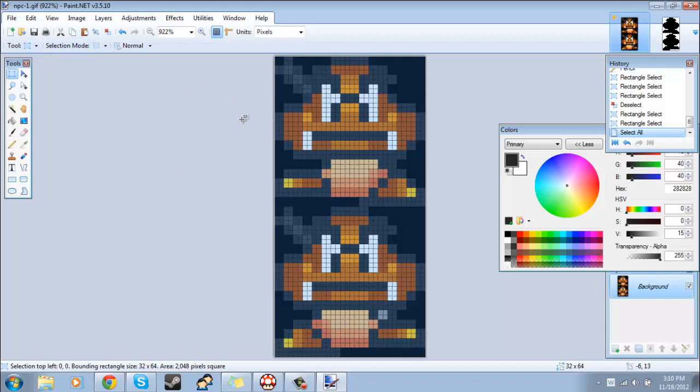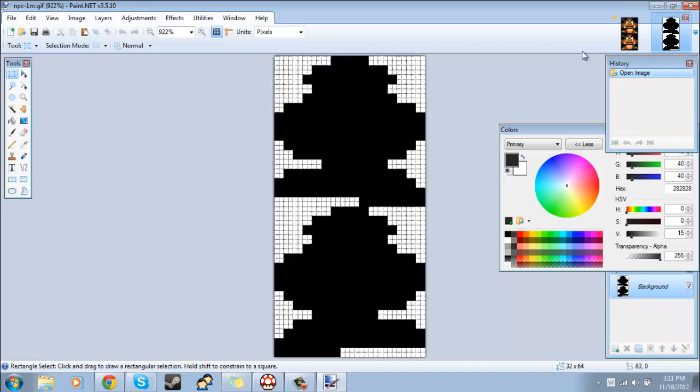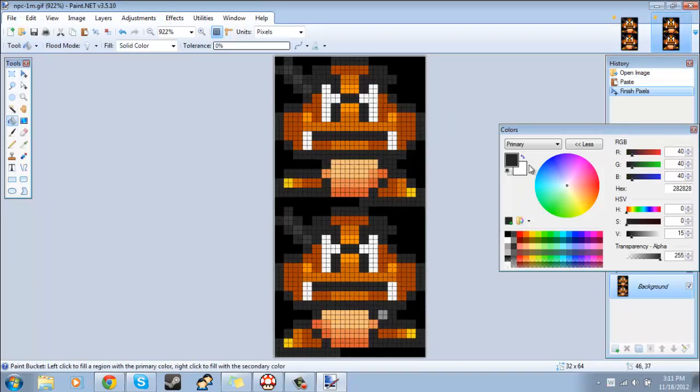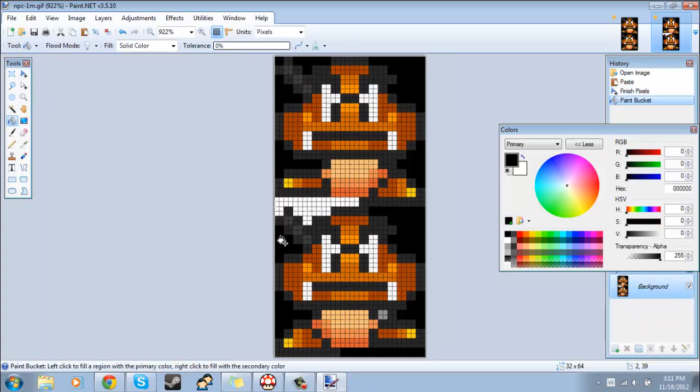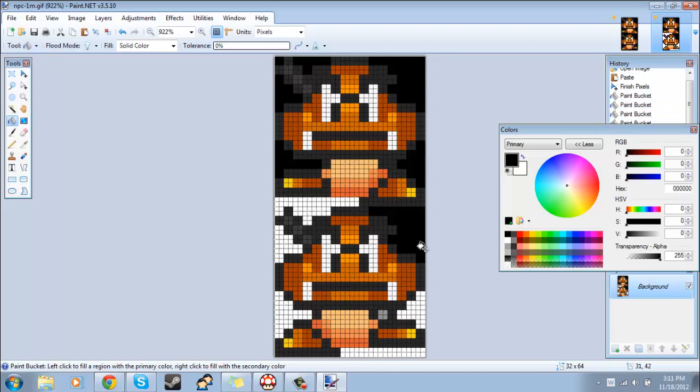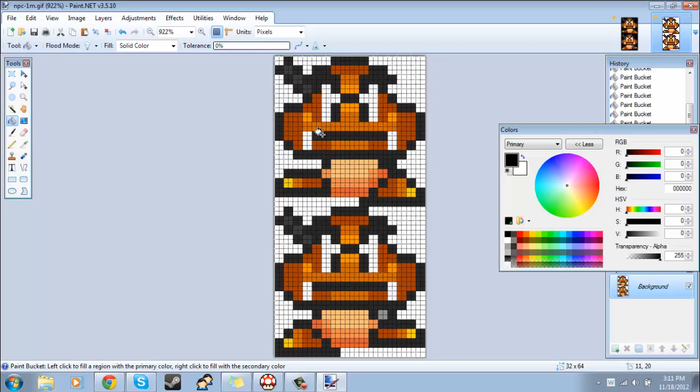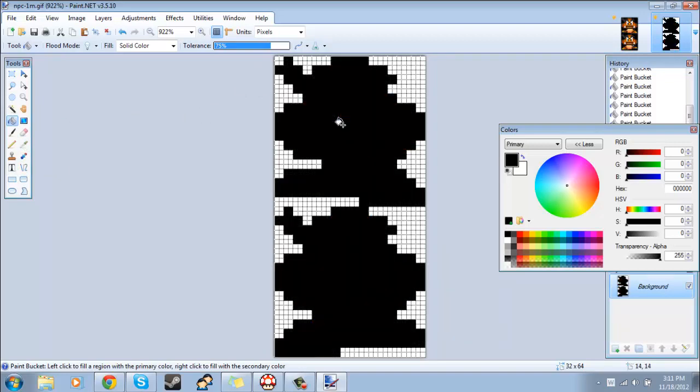So what I usually do to make this easy is select the whole thing and then copy it and then paste it here, and then make everything that I want to be transparent white. In this case I'll just make all the black areas white and then everything else I'll just make black. I'll turn the tolerance up and then there we go.